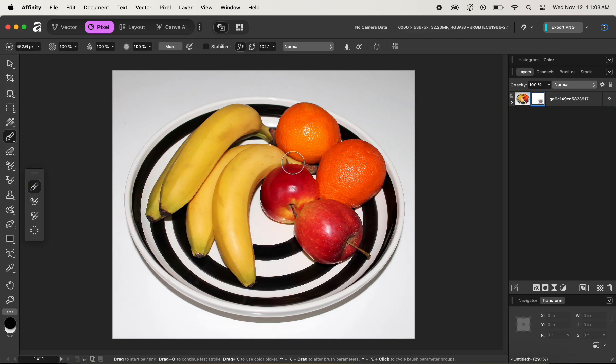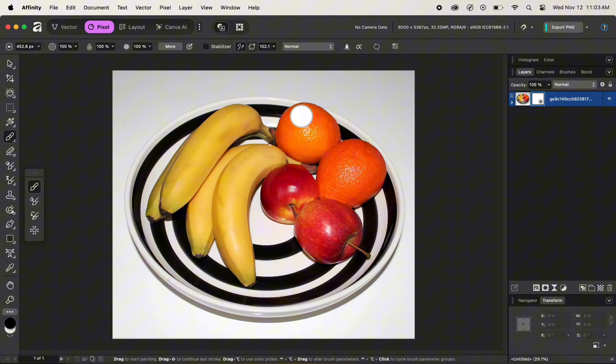We want things to hide here, so I'll toggle to black as the foreground color, and by making sure that the mask is selected I'll hide the oranges from the image. I'll brush on the image like so to hide the orange.